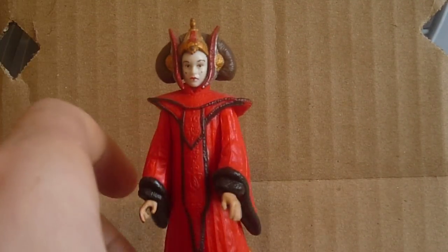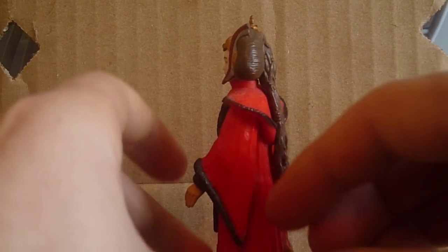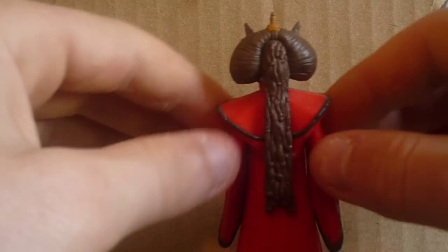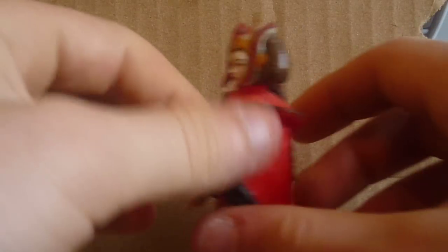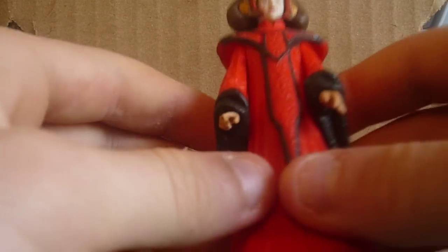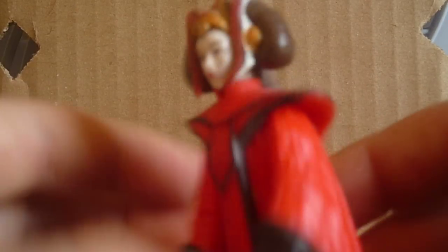Number two is the throne room Queen Amidala. And I just reviewed her on my channel. She's a really special figure to me because I got her with a friend that I no longer talk to anymore. Because she got into drugs and stuff. And so, yeah, I reviewed her on my channel. So you can check her out.